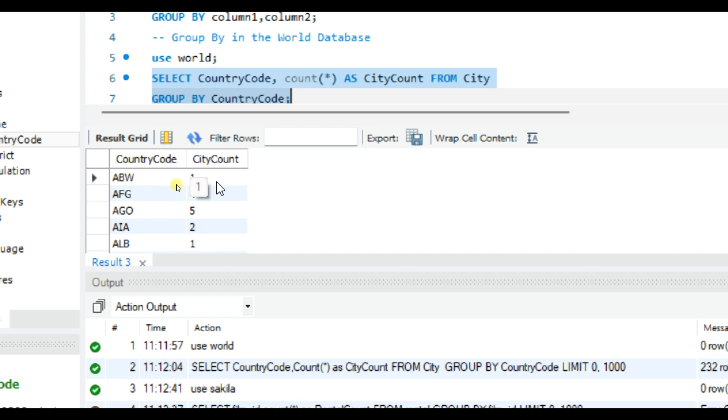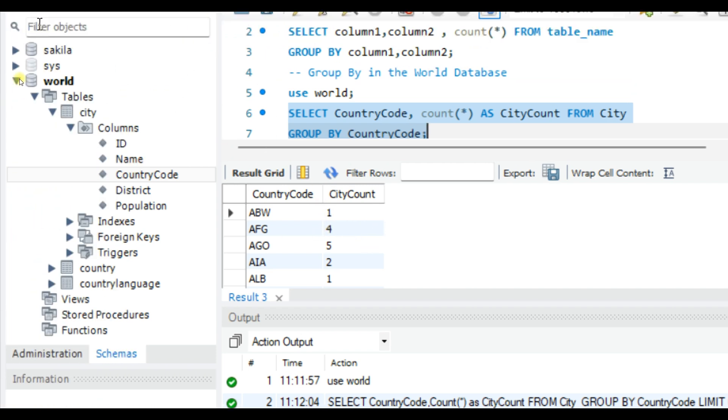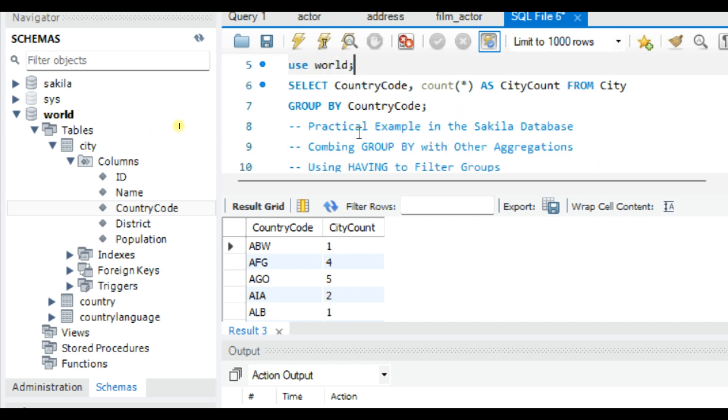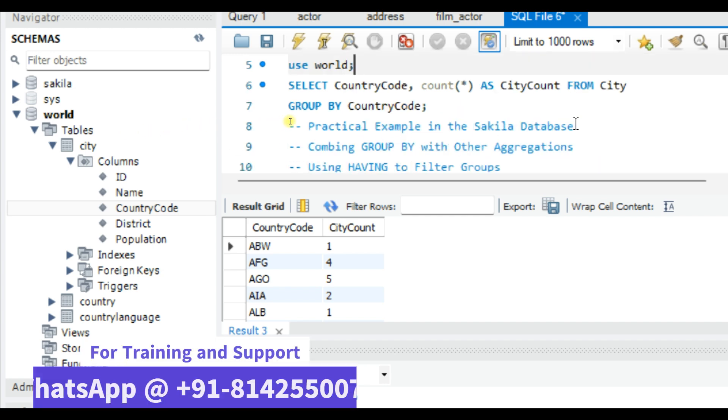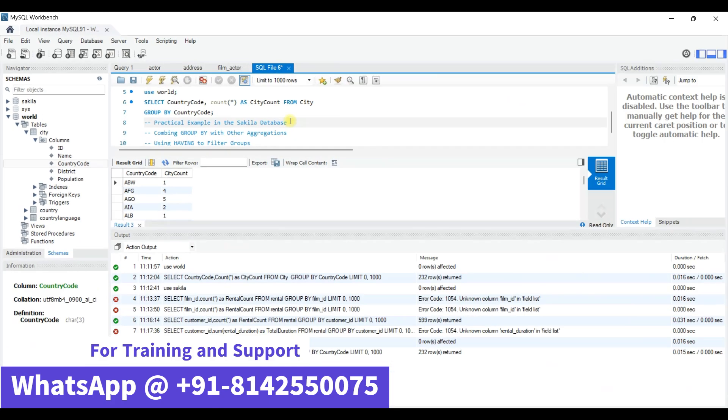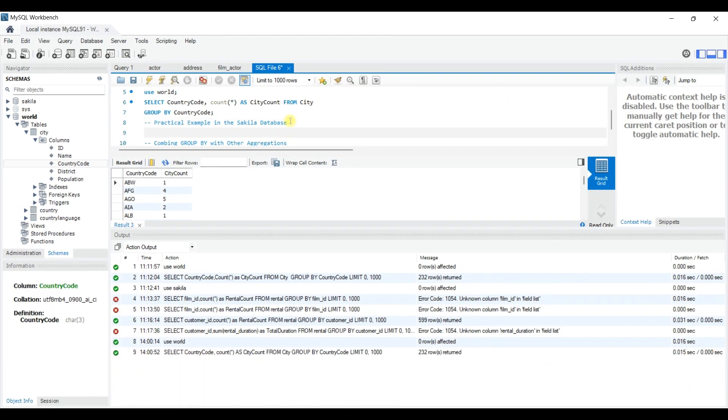Let's switch over to the Sakila database, which is a sample database model for DVD rentals. Let's suppose we want to find out how many rentals each customer has. First, let's switch to Sakila database: USE sakila and then execute.